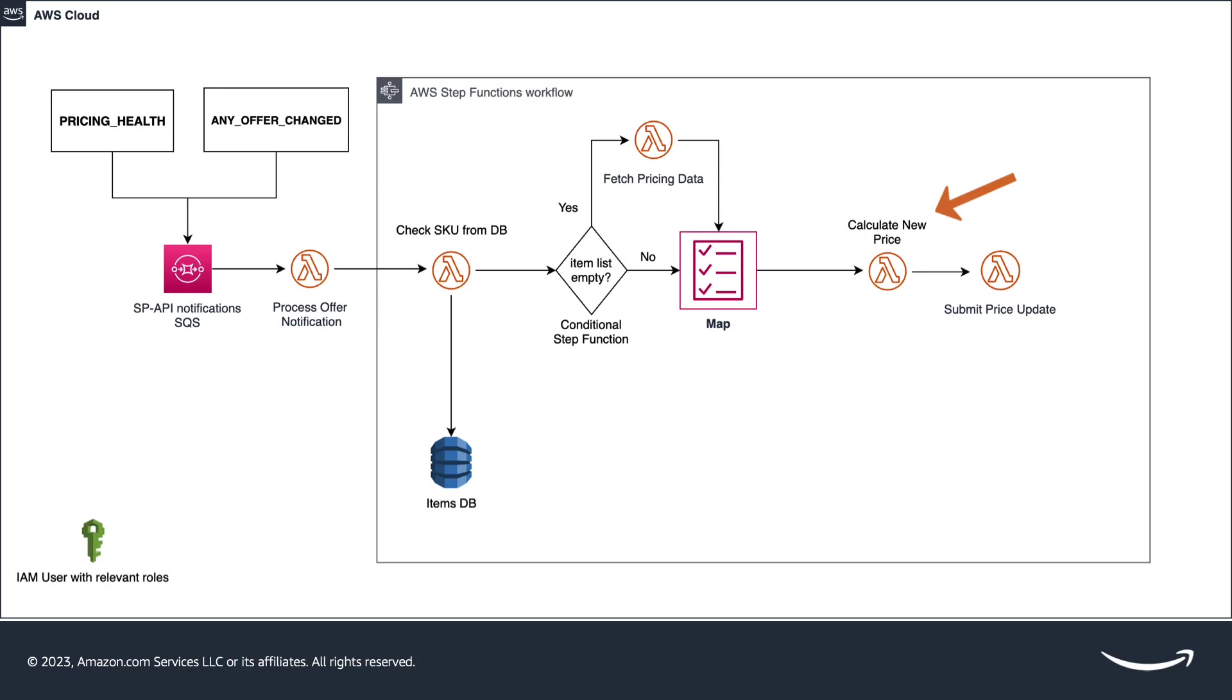If the newest price is above the minimum threshold defined by the selling partner, it continues to the next step, doing a price change. If not, it finalizes the execution.